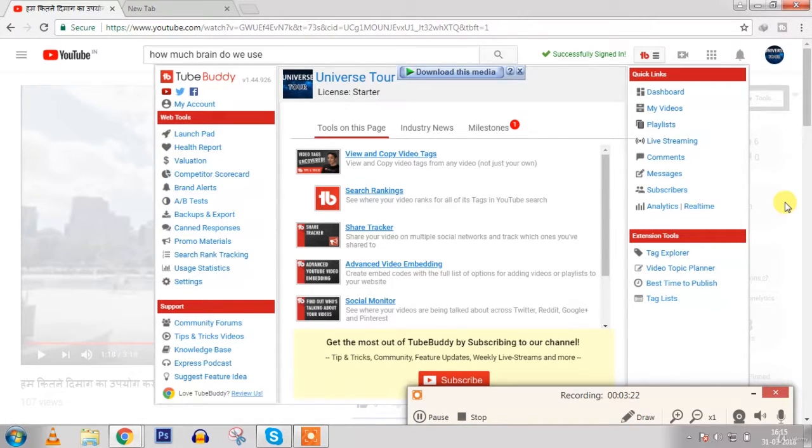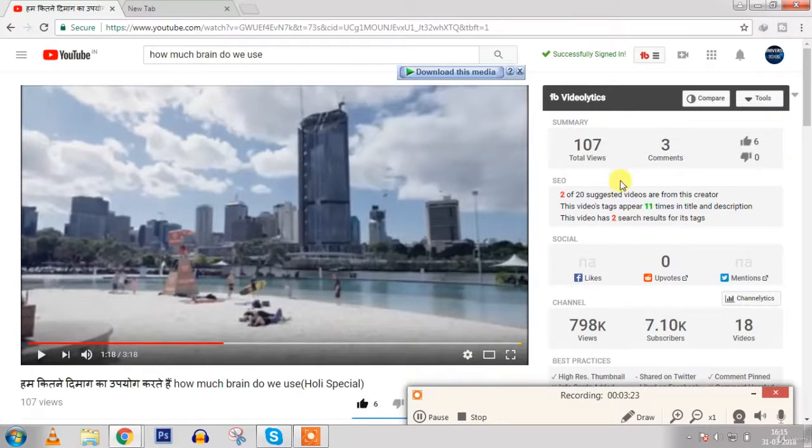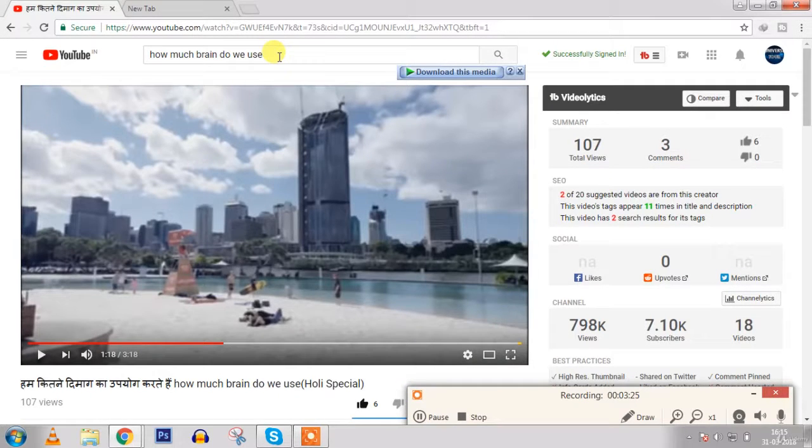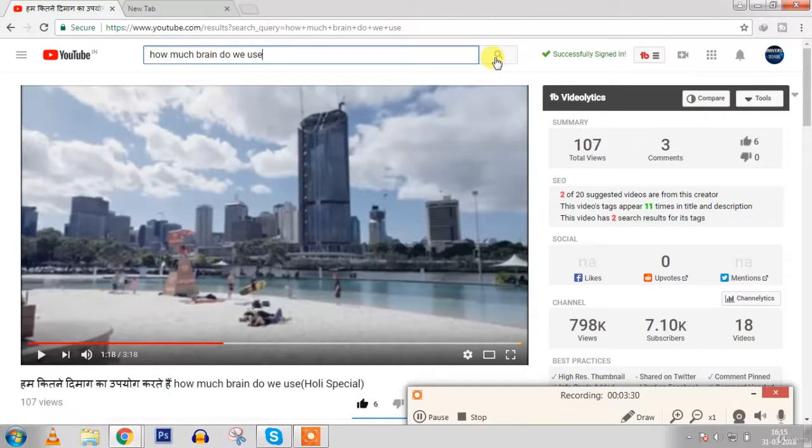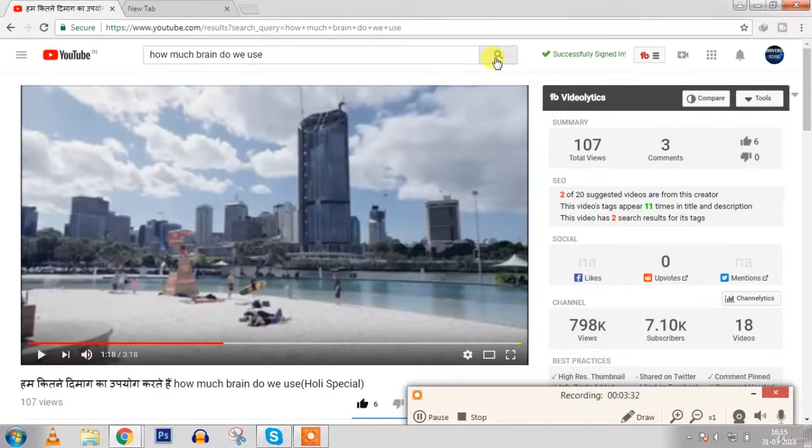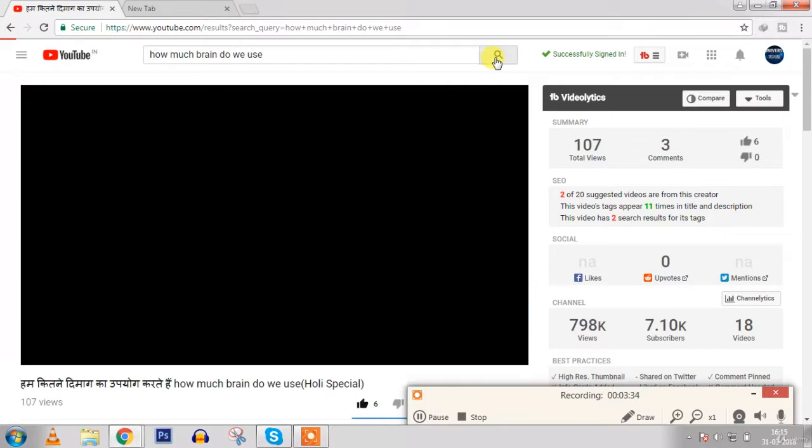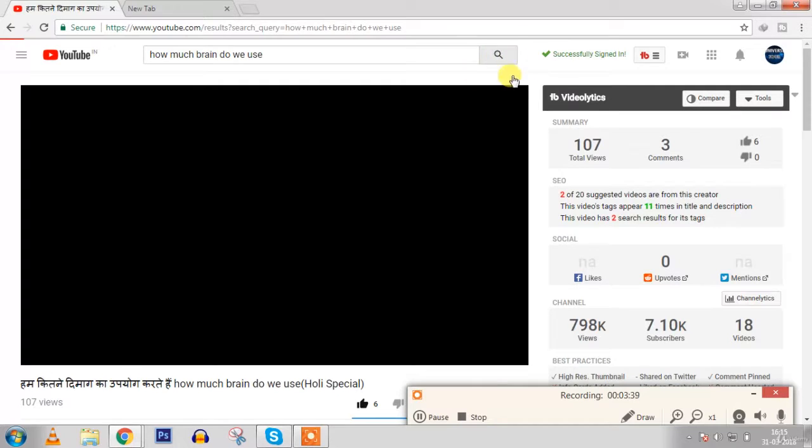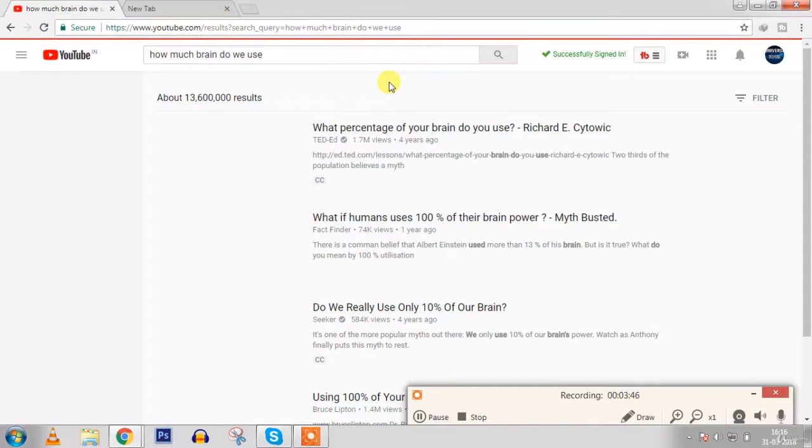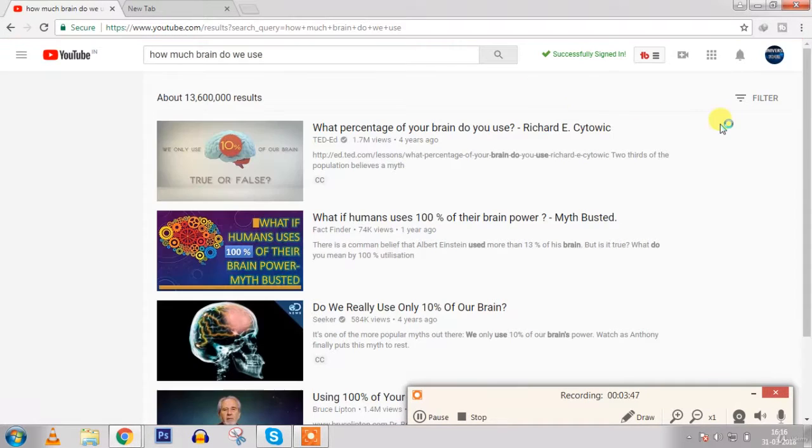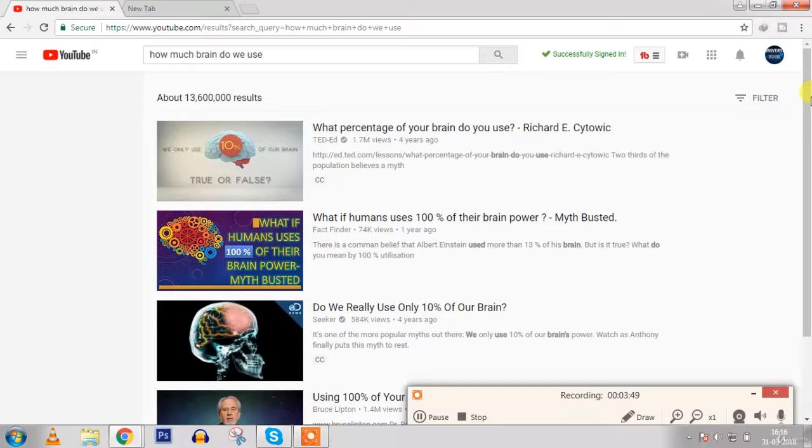So let's check the ranking. Now click here on search button. I told you that using TubeBuddy my monitor hangs, so that's why I don't use it, but to show you I have to use it. See, it is taking some time.